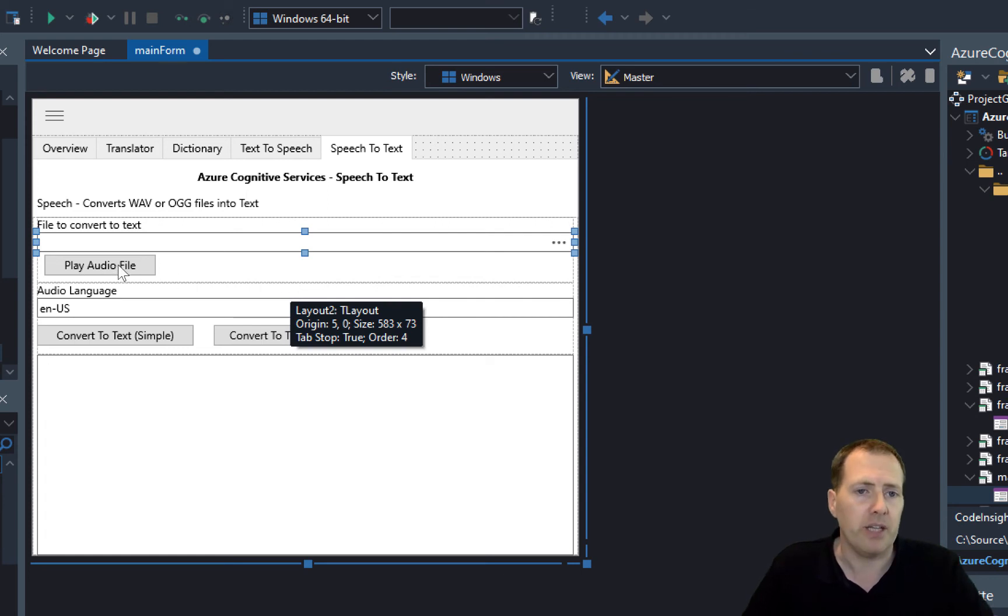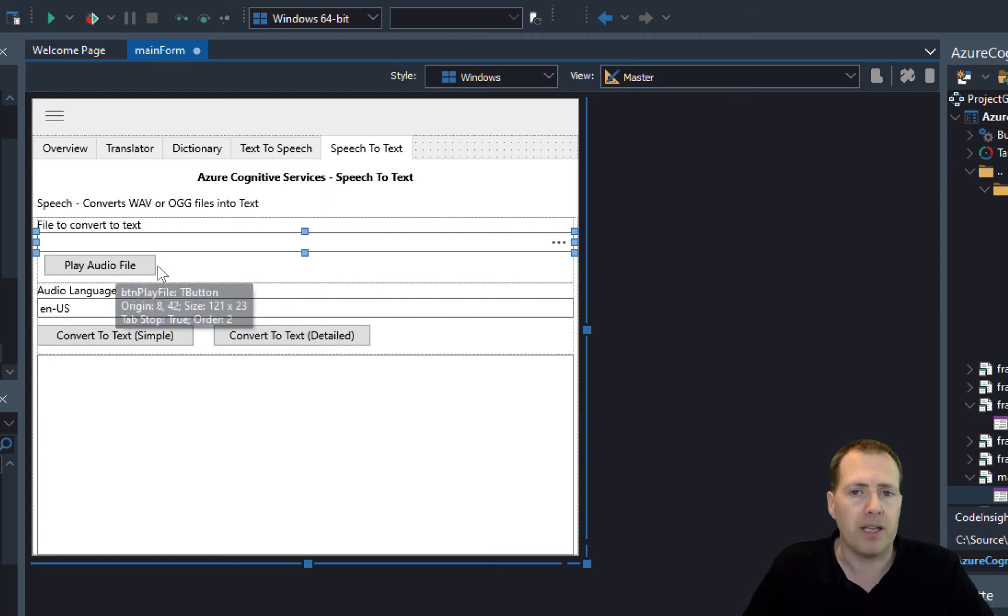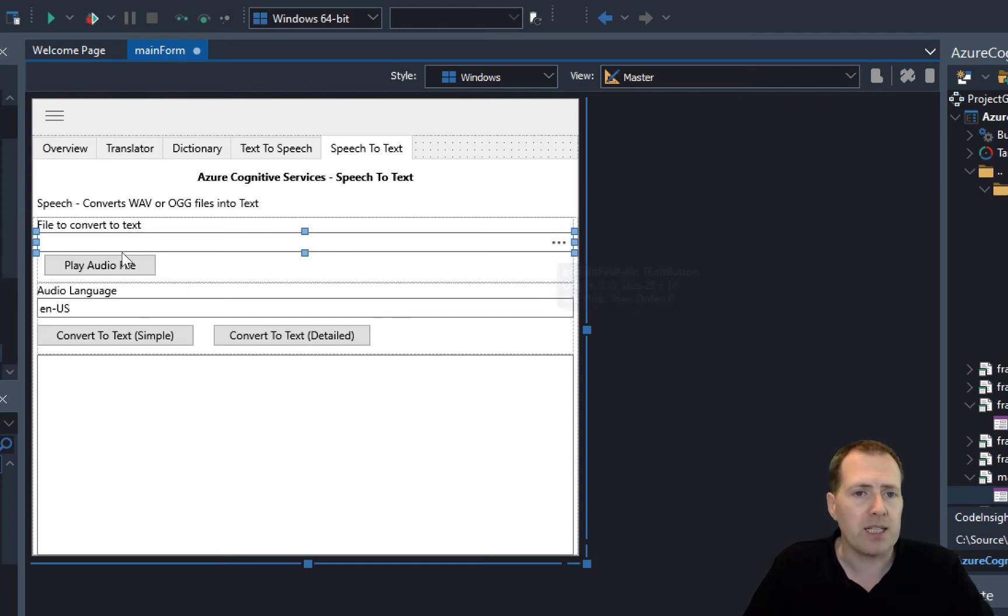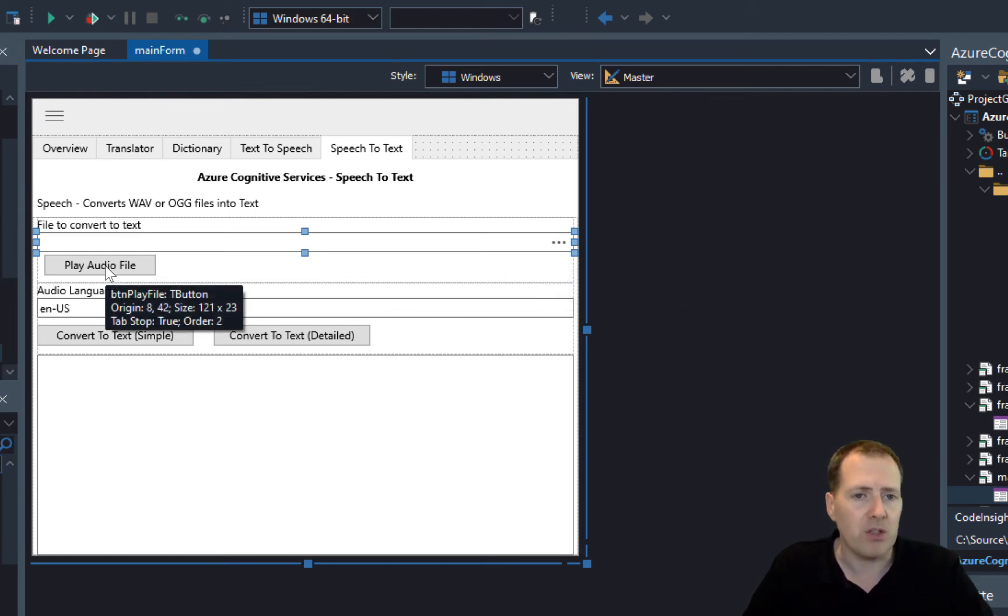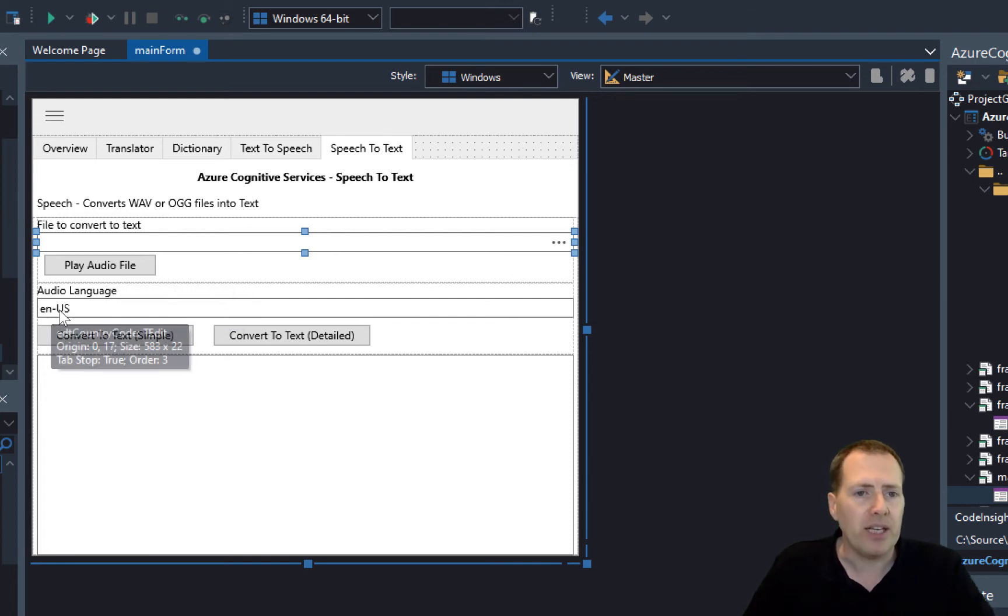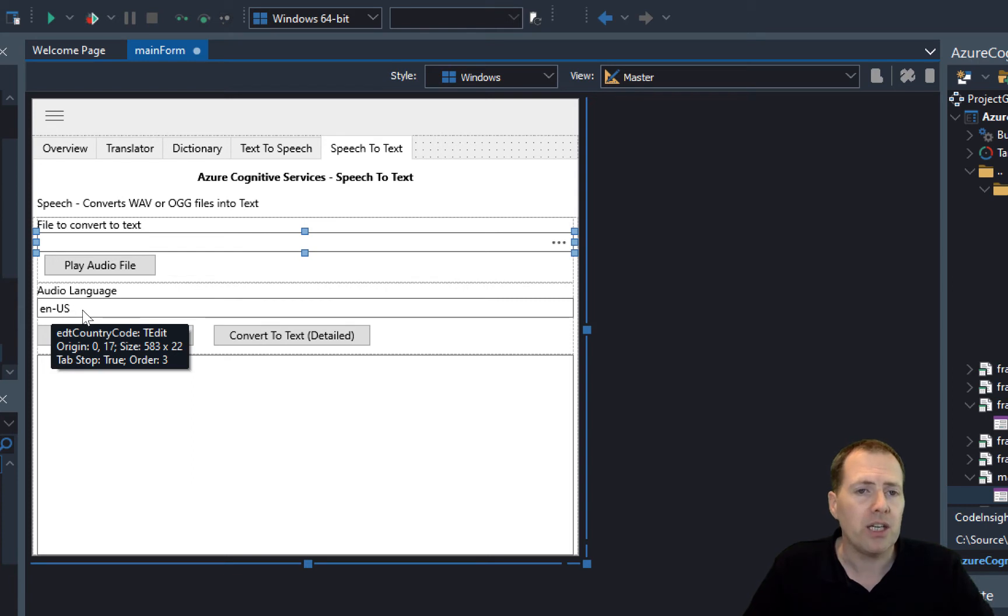Just say yes to run and that will automatically populate that. Otherwise you can just use the dialog here to select any WAV file. Once you've selected it, you can play it just to make sure you've got the correct one selected.